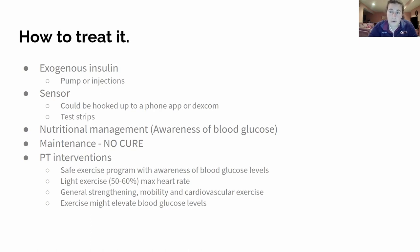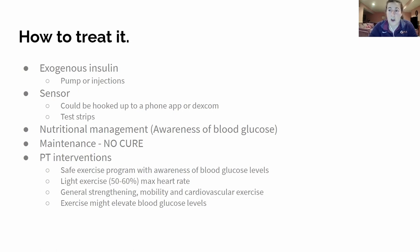Type 1 patients are much more aware of their blood glucose levels than type 2 patients, who have a little more wiggle room one way or the other. Make sure our patients are exercising appropriately. Be aware that exercise might elevate their blood glucose levels — if they're already kind of high when starting their program, it could just keep climbing.